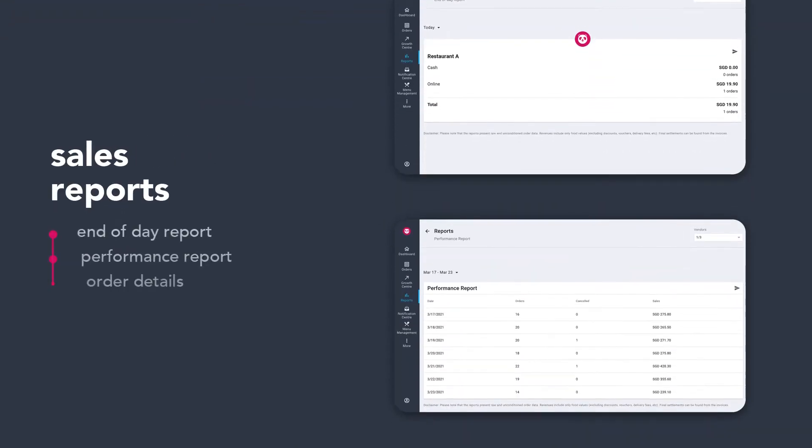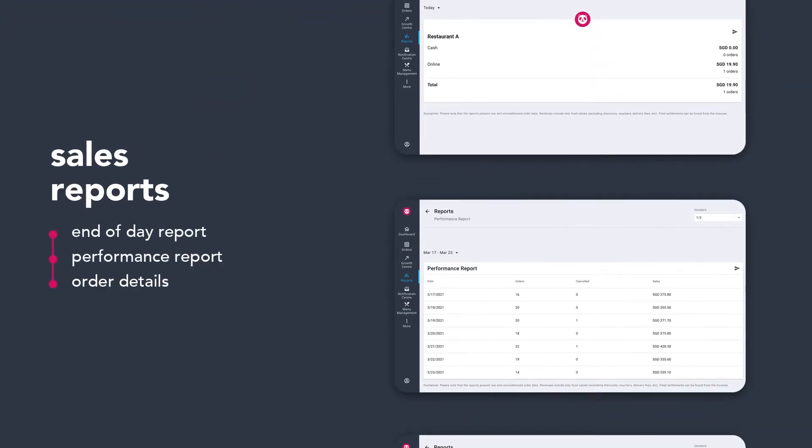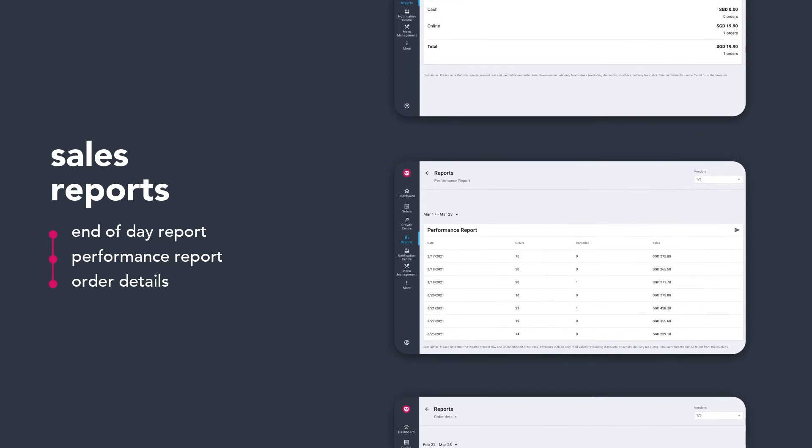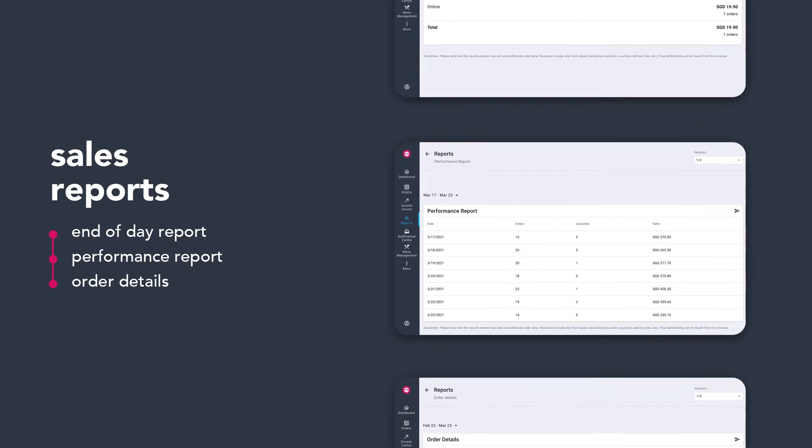Sales reports allow you to keep track of your sales and better manage your inventory.